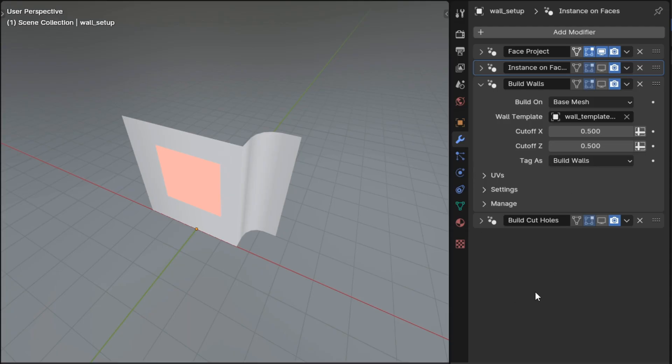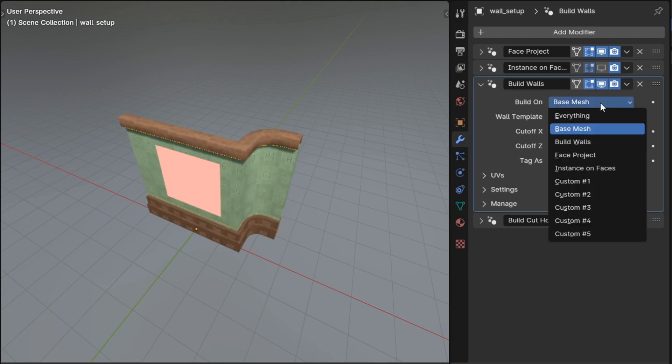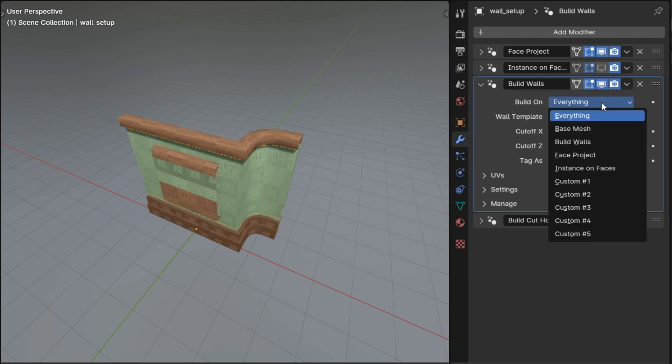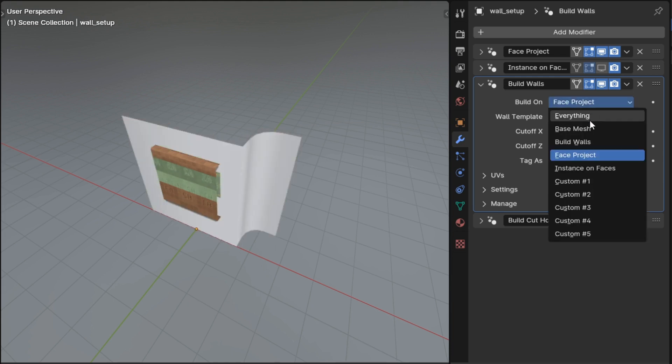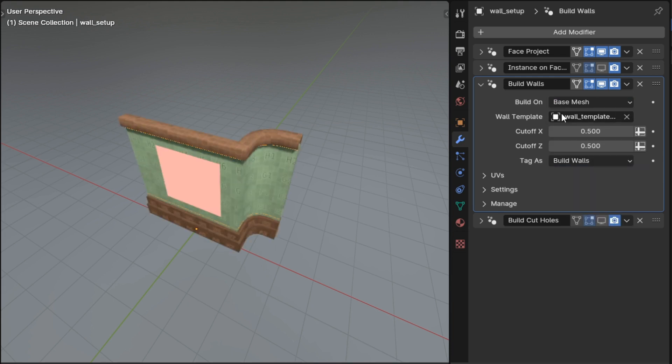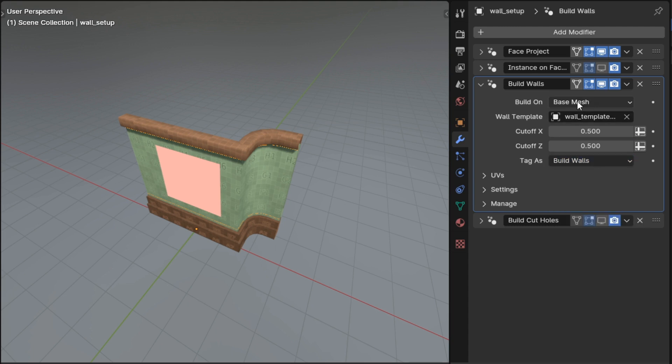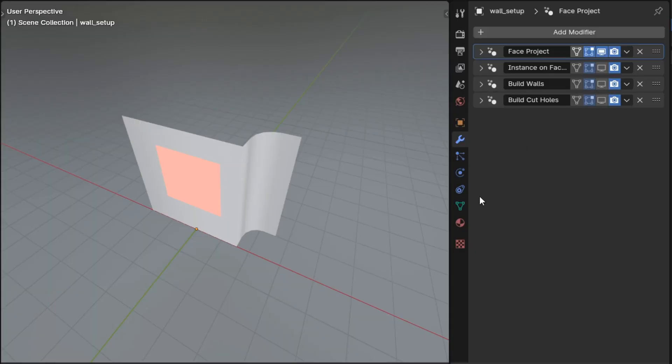All of the build modifiers that would benefit from it got a tag feature. This feature allows the modifiers to limit where they perform their function to only be on the part of the mesh that has a specific tag. This feature is controlled by changing the tag as and build on properties in the modifier panel on the modifiers that have them.